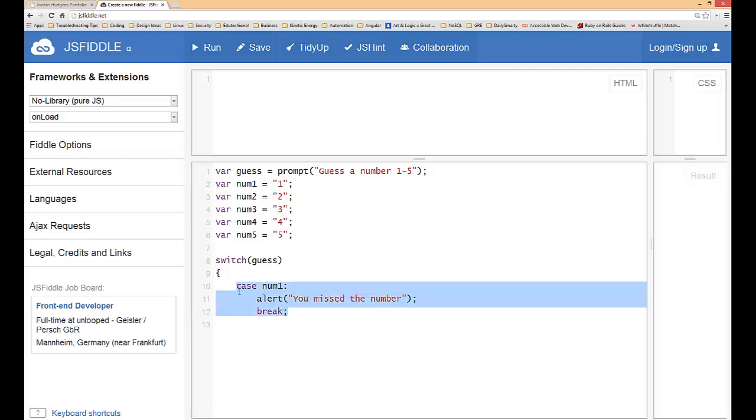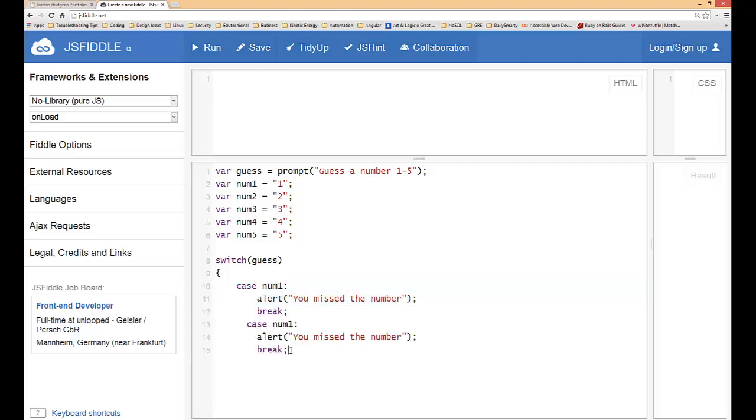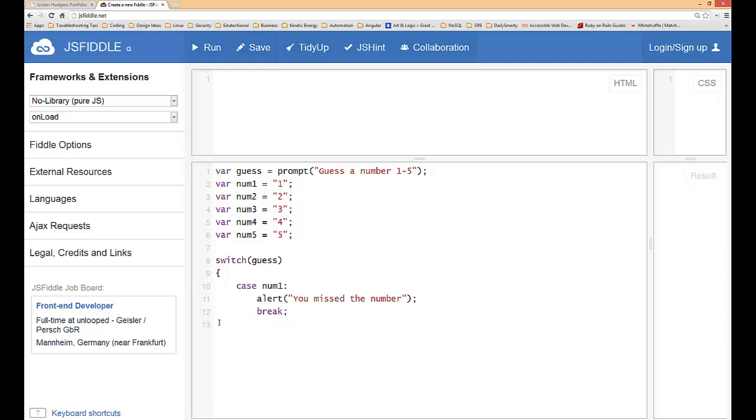Now the one nice thing about this is you can actually pass in multiple values into the cases. So I don't have to go and copy and paste this and then do num2 num3 num4. I can actually pass in if I want that function to run and it's the same thing for every one of them, I can pass in multiple values right here. So I'm going to pass num1 2 3 and 4.